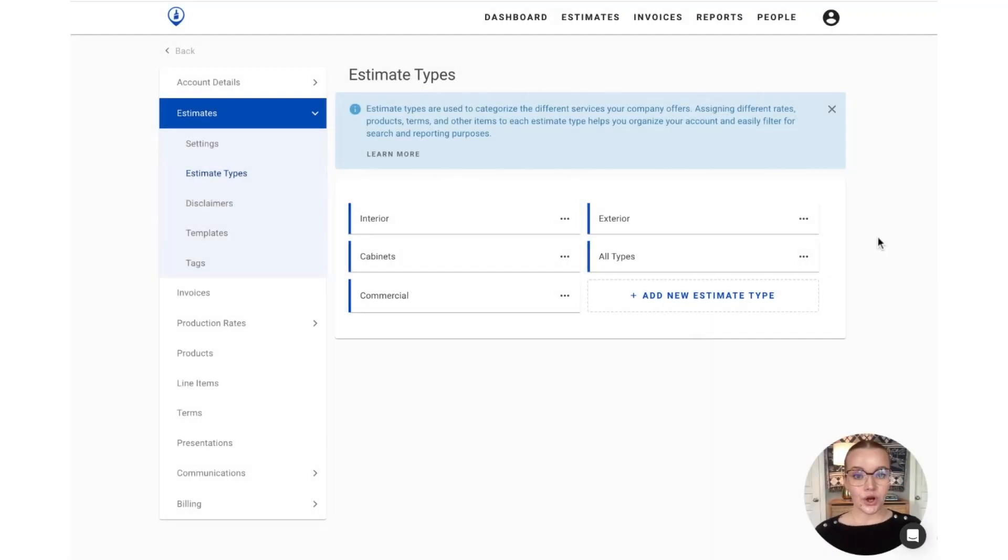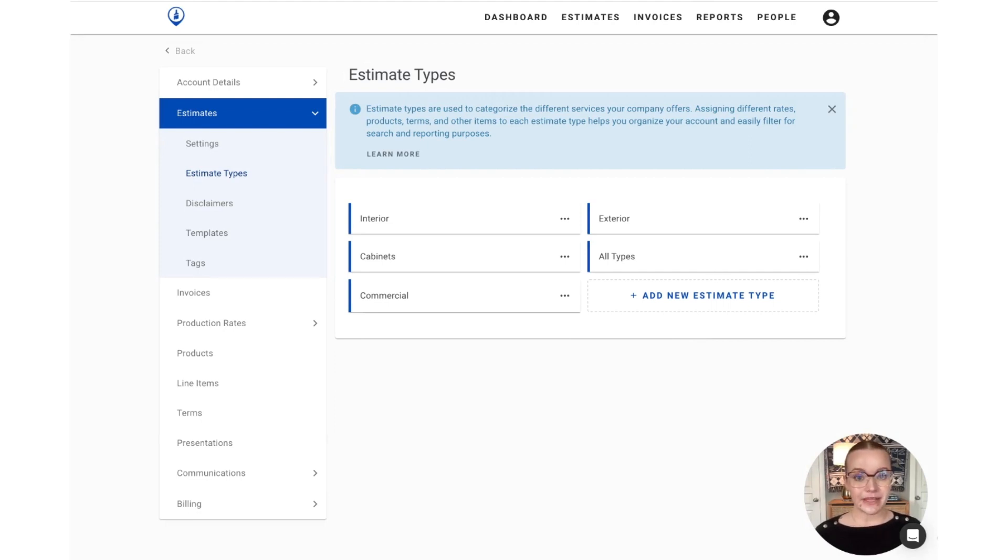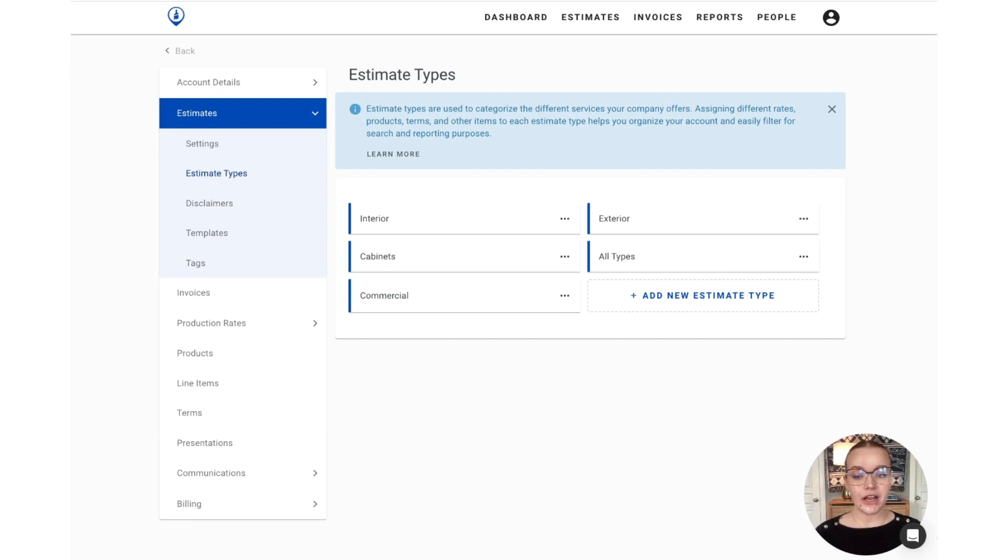You'll also notice that there's already an all types estimate type. You're going to want to keep this active as this is going to allow you to create estimates that have both interior, exterior, and cabinets or production rates from a variety of estimate types all in one.